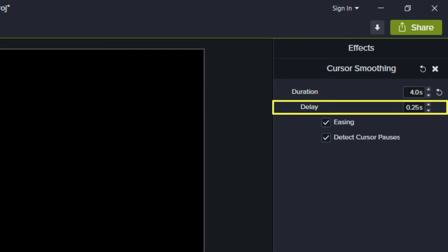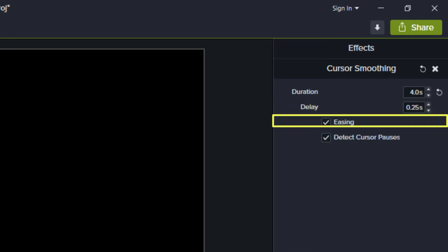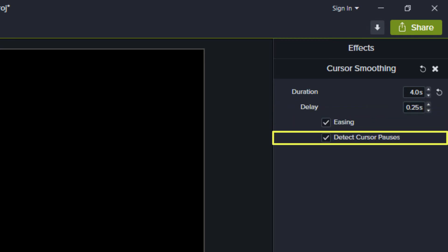Delay lets you add a bit of time before and after mouse clicks. Easing makes movements look more natural. Detect cursor pauses makes the mouse go to an area and wait, even if you don't click.